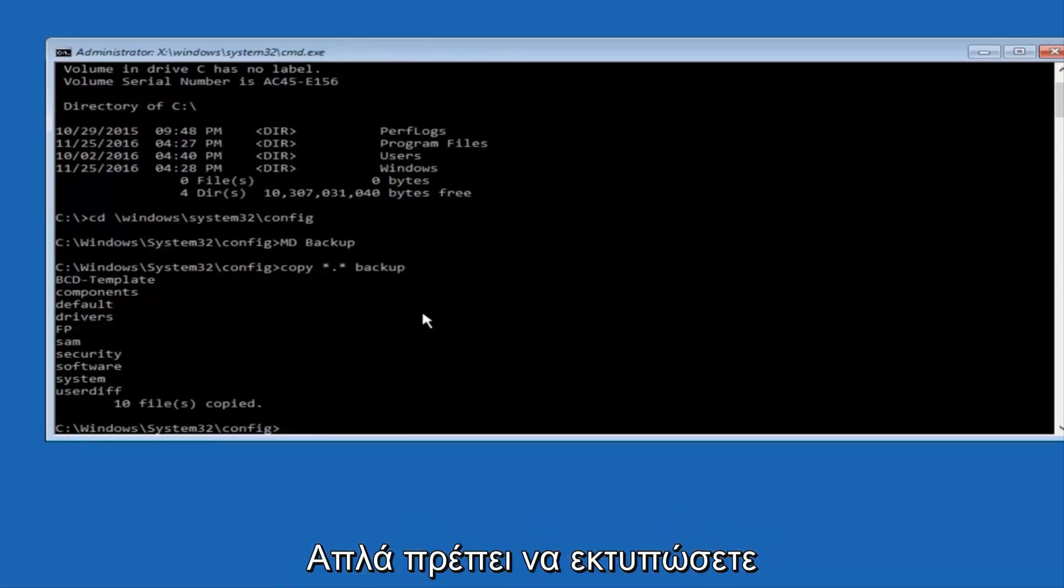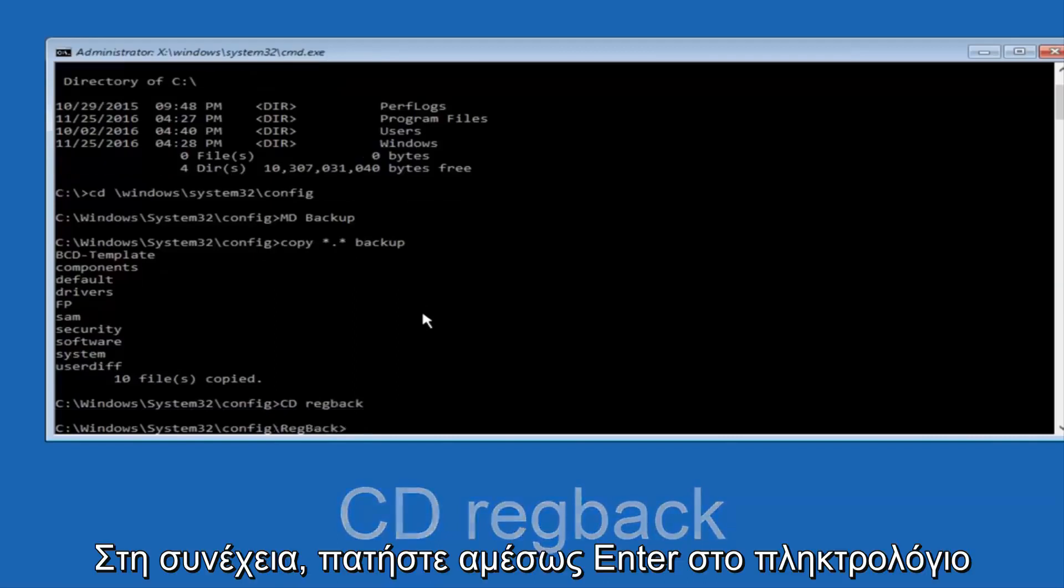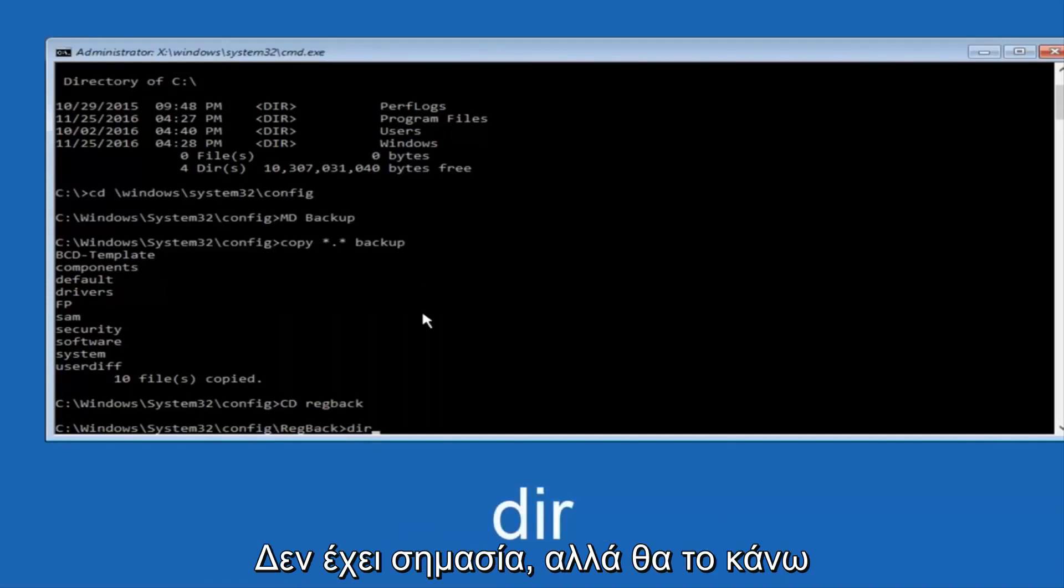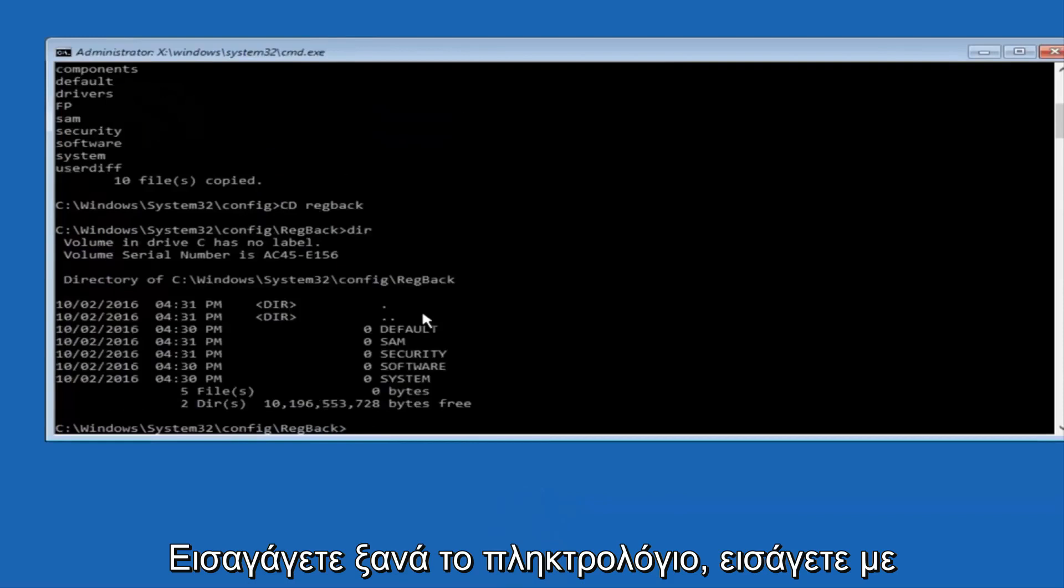Now what you're going to do is type CD, space, regback, and then hit enter on your keyboard. Now you want to type DIR again, all lowercase, doesn't really matter, but I'm going to do all lowercase, and then I'm going to hit enter on my keyboard again.